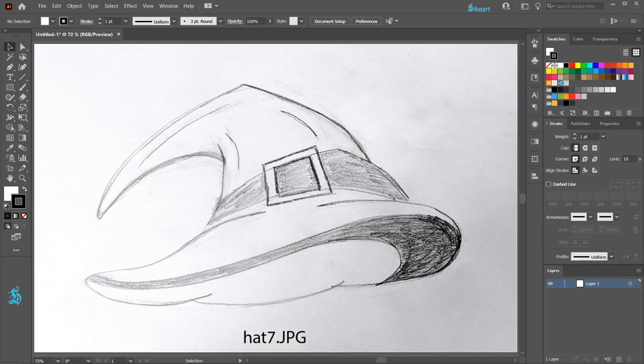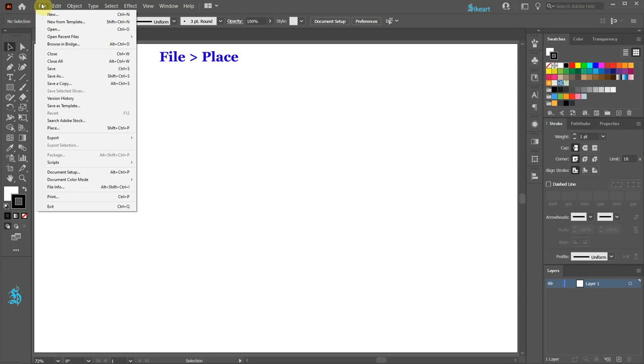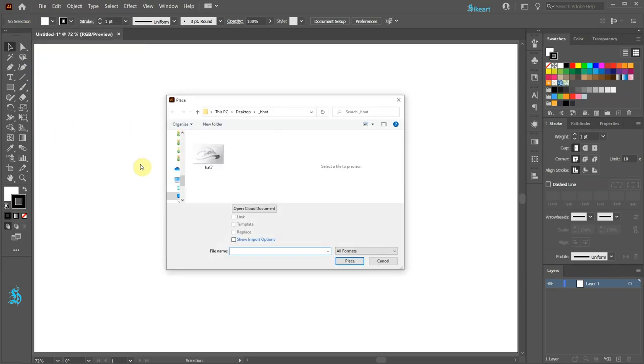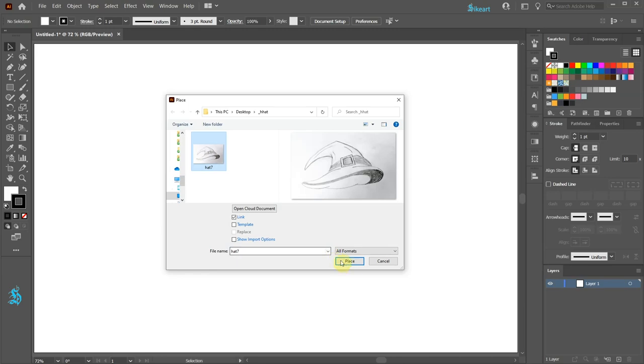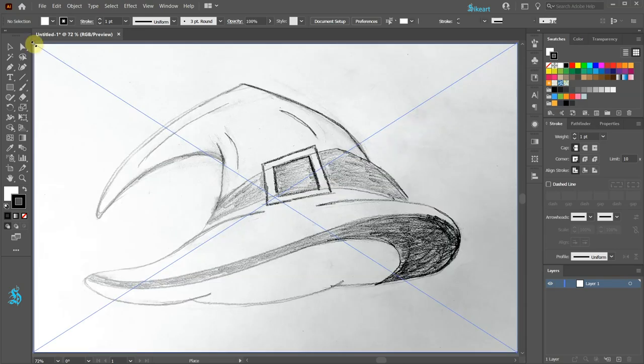I've included a link to it in the description. After you download the file, go to File, Place, find the downloaded image and click Place. Single click on this corner and the image should fit into this document.